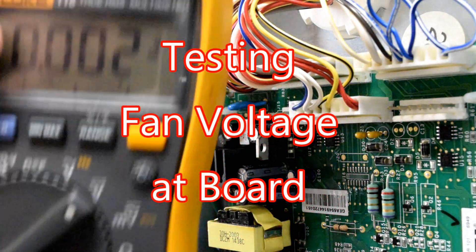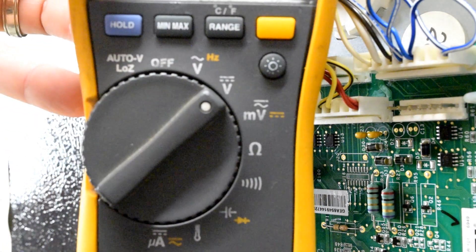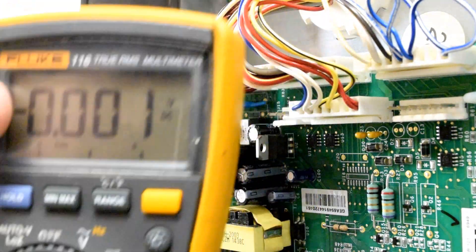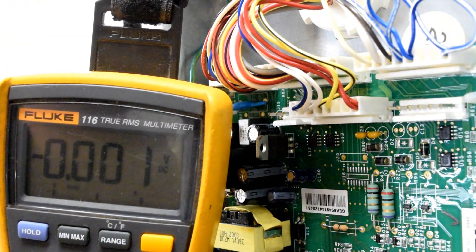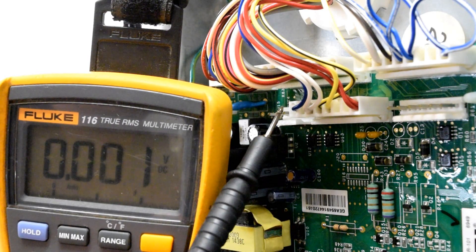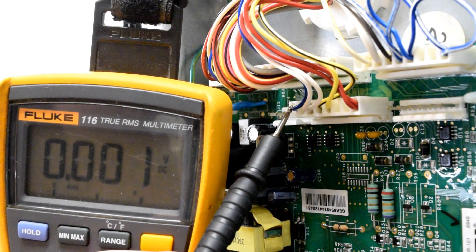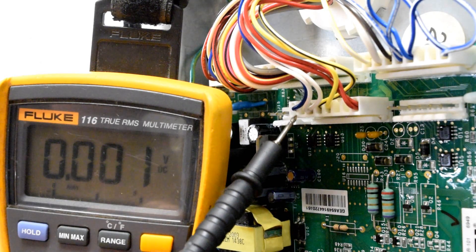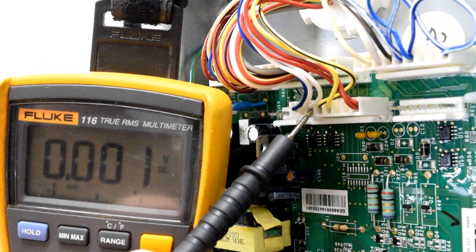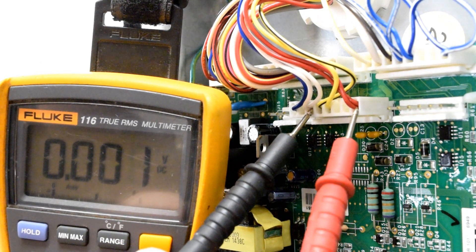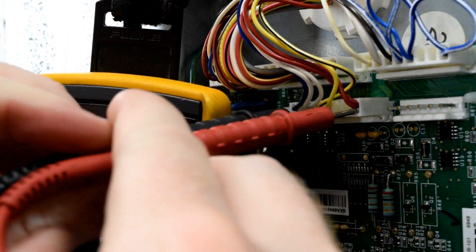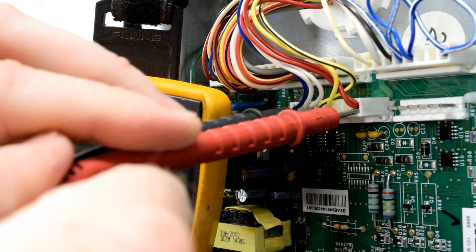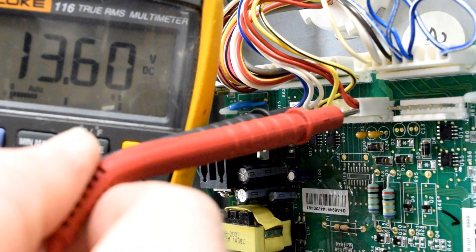For the next test, you'll have your meter set to volts DC. It has a V with a dotted line and a solid line over it. With your black lead on the J2 plug, we're going to be three over from the left. Count one, two, three. Should be a white wire. And then the red lead all the way over to the right in the number eight slot. You'll have a red wire.